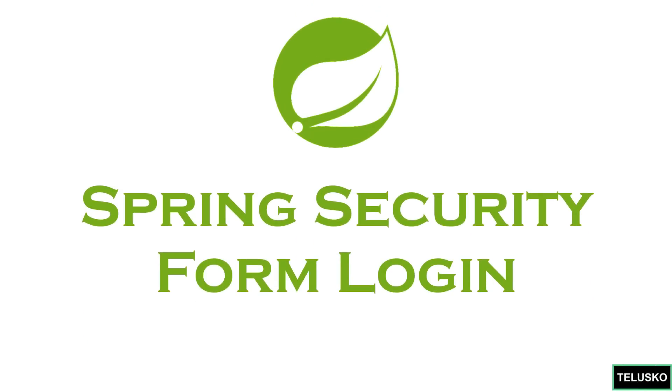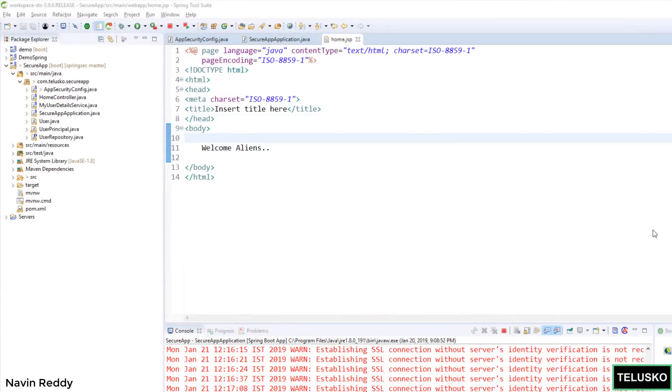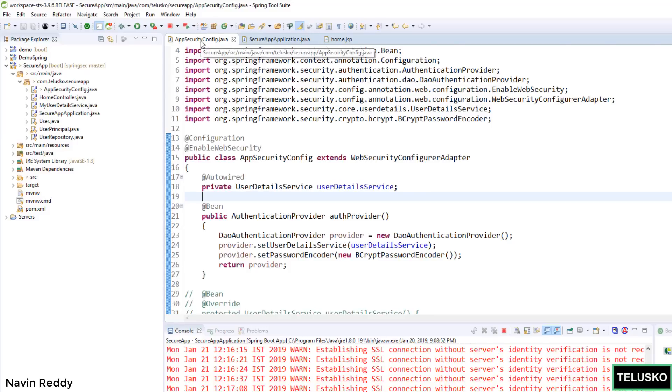Welcome back everyone. Till this point we have tried to secure our application with the help of Spring Security. And then to achieve that we have created multiple configurations. In fact, we have done this with this class.